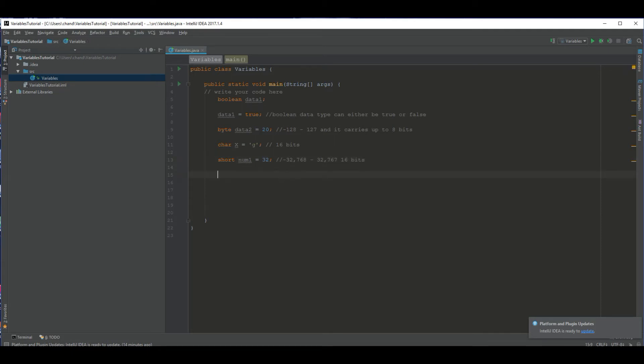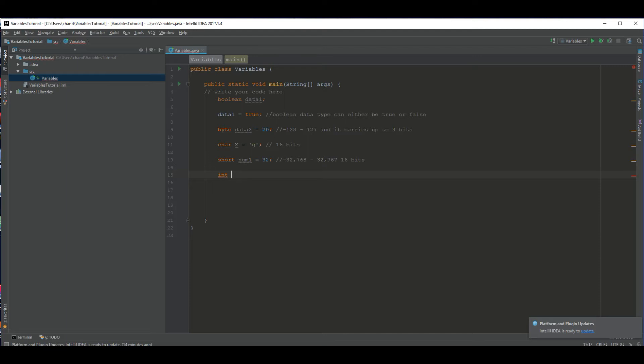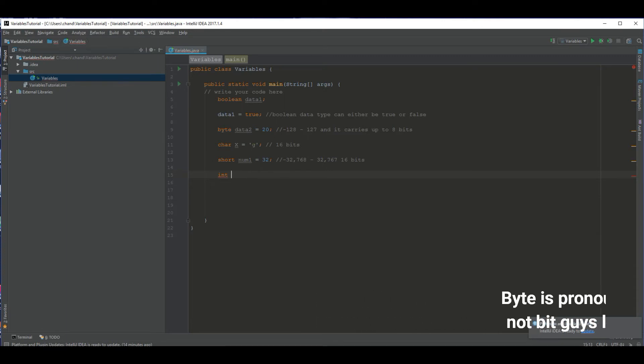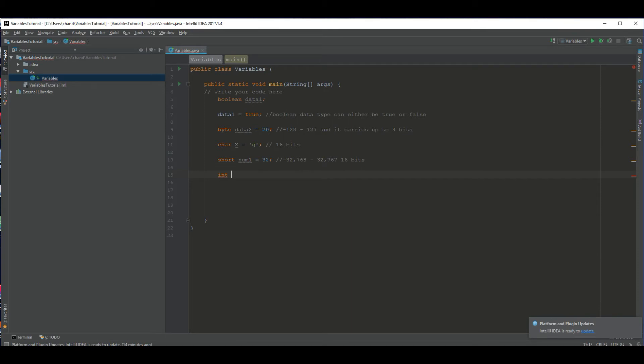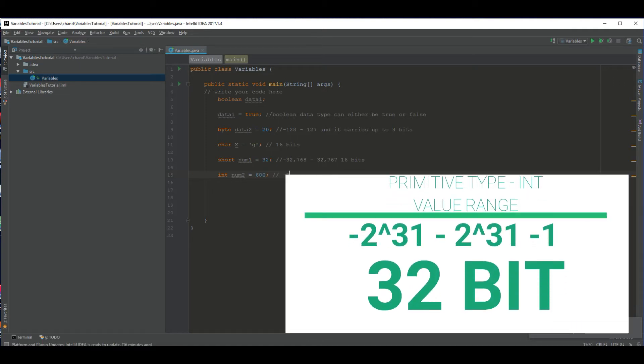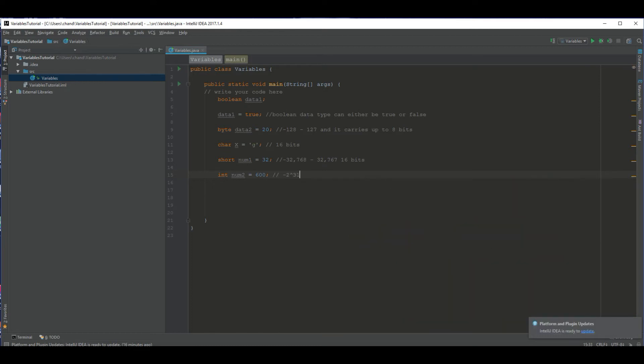The next data type that is actually most commonly used is int. This just carries regular integers. Num obviously carries regular integers too, but that's not the same data type. Integer can carry up to way more integers than short can. Same with byte. I will explain the difference between each of these soon because I'm sure some of you are confused, because you may be thinking they're very similar and that they're the same because they each carry numbers, but they're actually different. So we can set int to num2 and I will make this equal to 600. Its data range is negative 2 to the 31st power to 2 to the 31st power minus 1. That is an extremely large number.